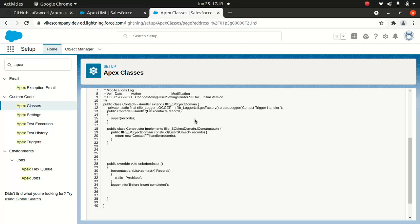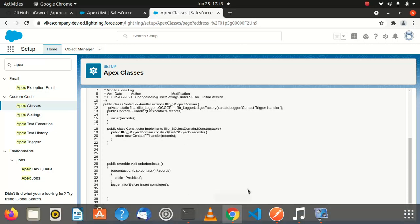In this class, it extends fflib SObject Domain, which is a class associated with FinancialForce Library, which I talked about a long time ago. What I'm going to do is drop this ContactFFHandler to the canvas, and I'll drop fflib SObject Domain and the Logger, and you'll see the difference how it looks like. Sounds pretty easy.